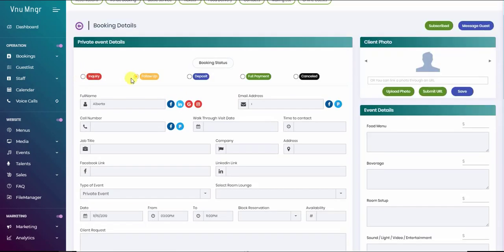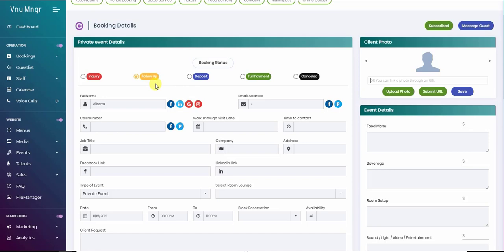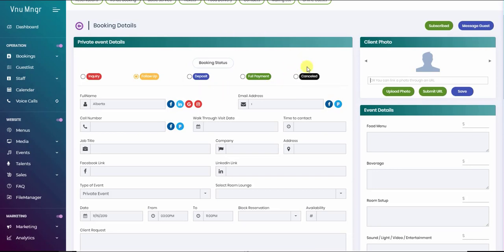The status of the booking is first when it's inquiring. Once you start communicating with the guests, it will be on the follow-up status. If you initiate payment and this payment was paid either deposit or full payment, it will automatically change status. If the event was cancelled, you just click cancelled manually, or when the date expires it automatically gets cancelled.